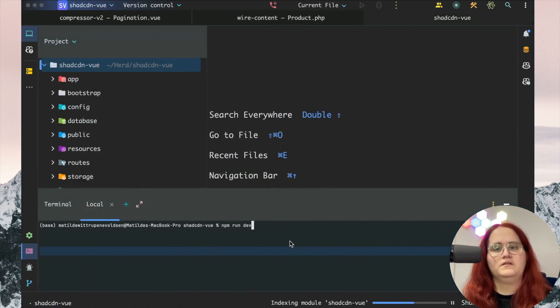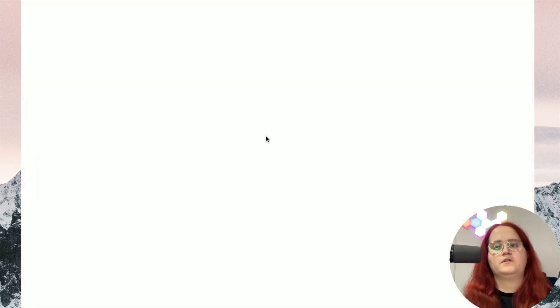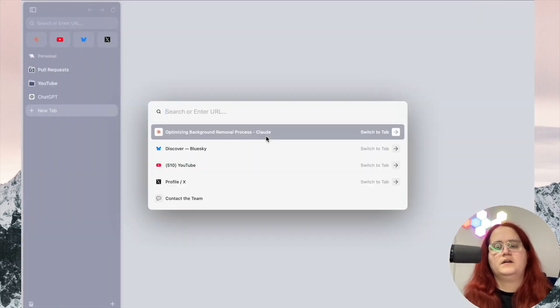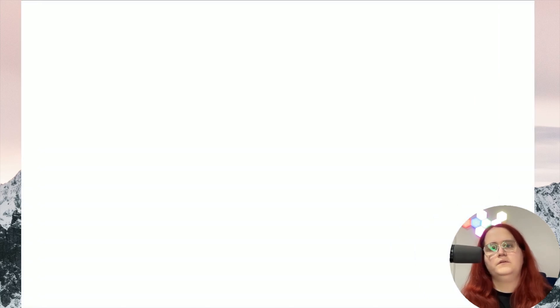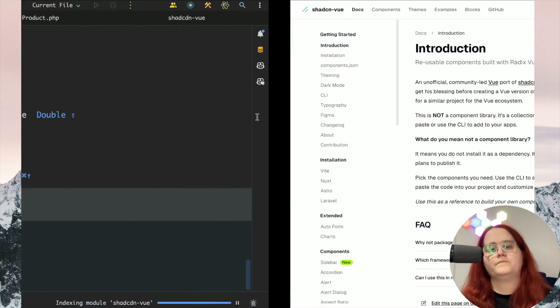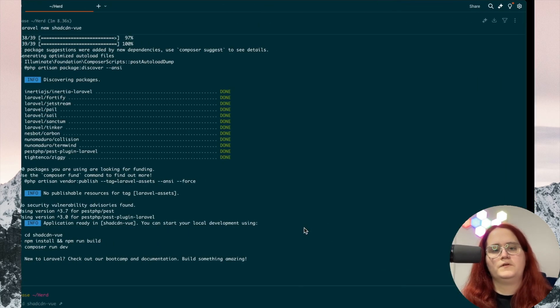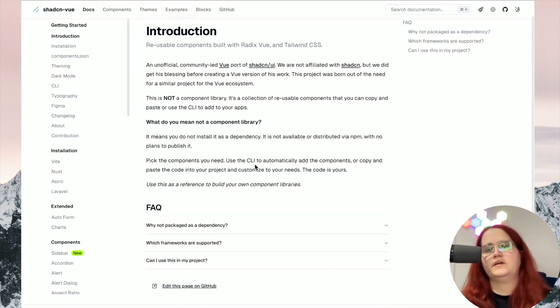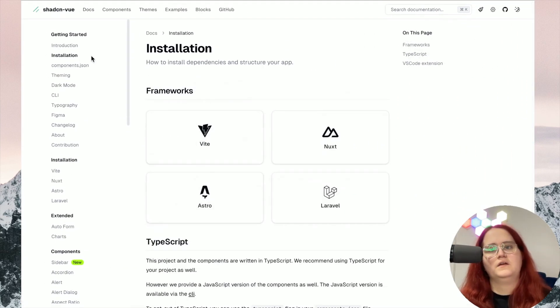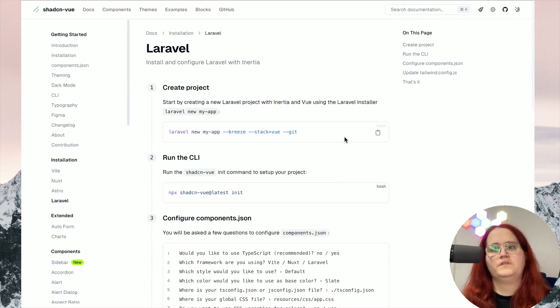So while that's running, I'm going to head into shadcn-vue.com. This should have already installed now, so we can set this up. It's already a pretty decent installation setup process here, so we're going to install it.